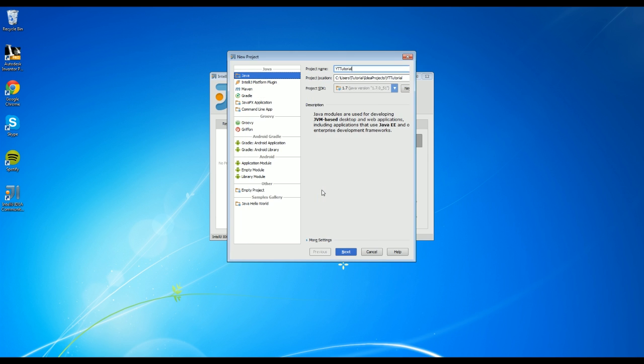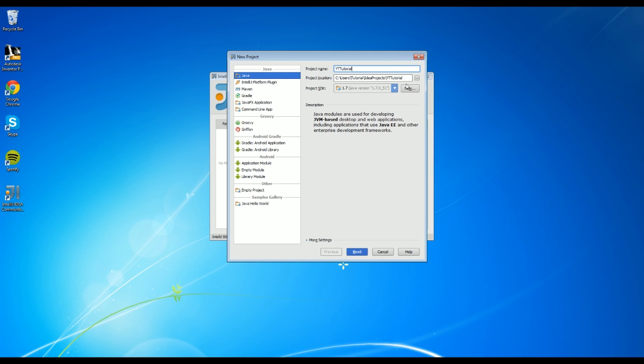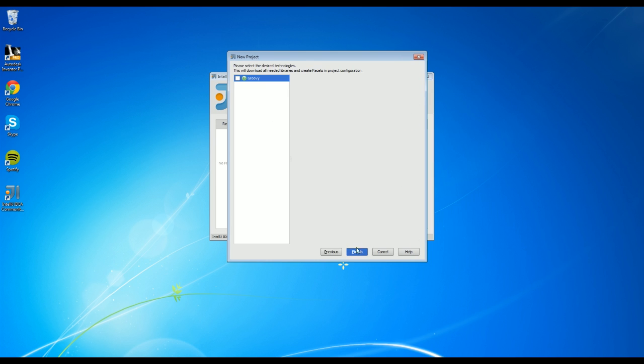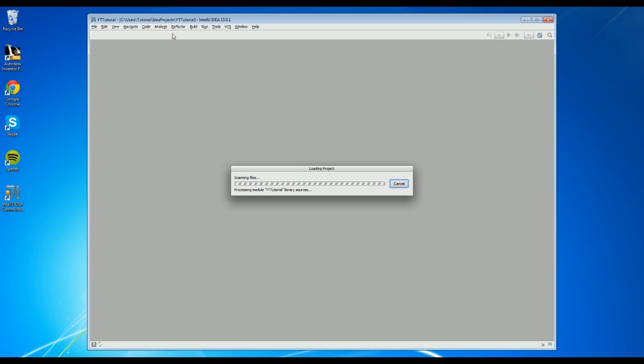So that's just the stuff you need. There we go. We're running 1.7 and then you just click next. And we do not need groovy stuff, so just click finish and then it will finish and open up your project.